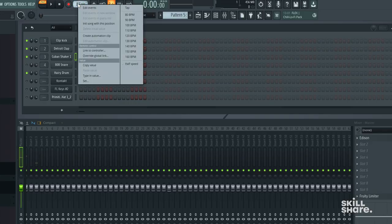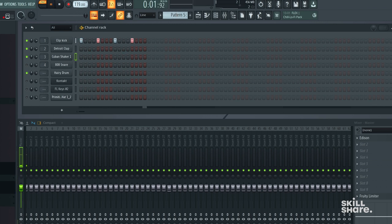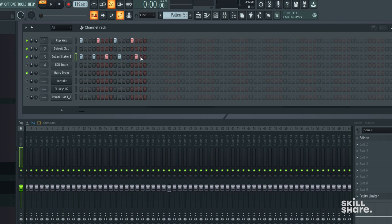So we're going to take this traditional four-on-the-floor pattern that we were talking about before in our last class, and we're going to add a little bit of syncopation and a little bit of groove to it by messing with the shaker sound.